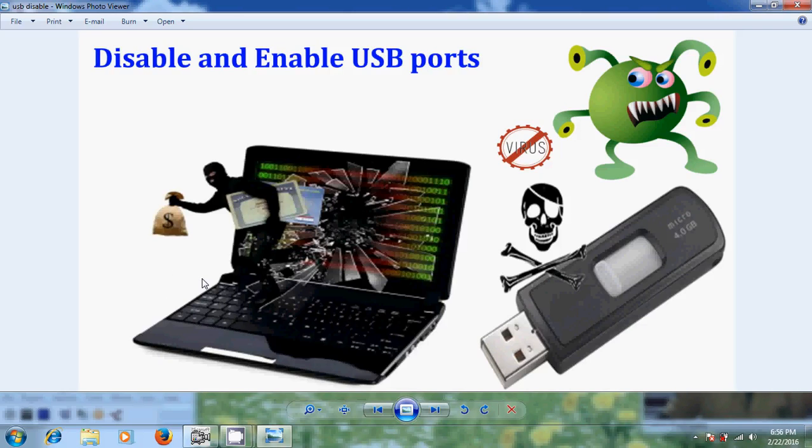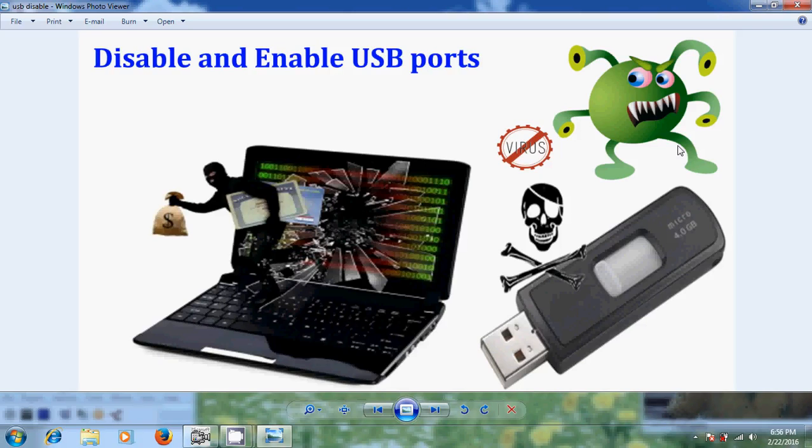And not only this, there is a big problem of spreading viruses, adware, malware into your personal computer which will damage your computer or your personal data. So to disable and enable USB ports there are two ways.